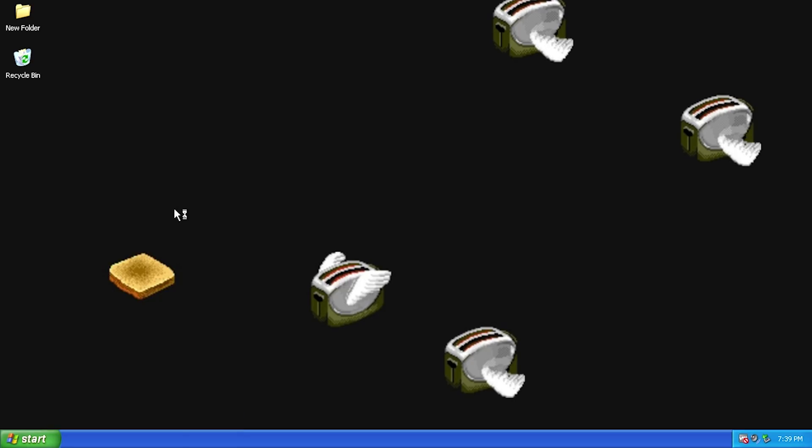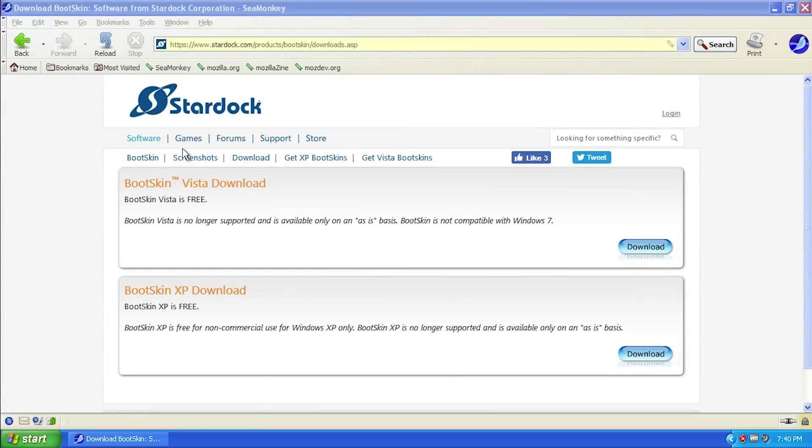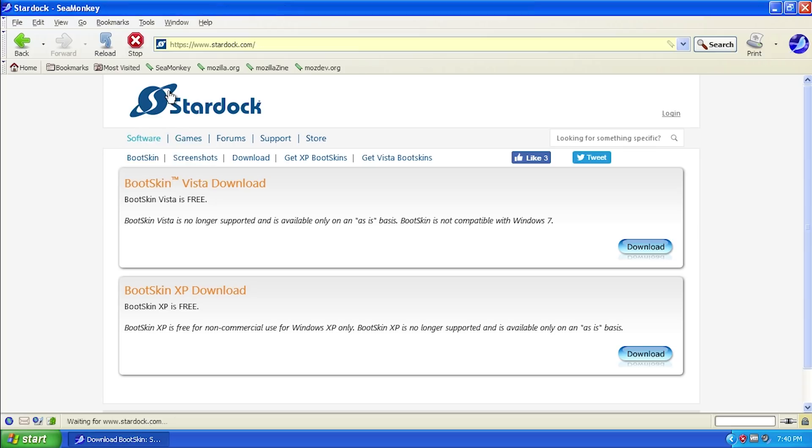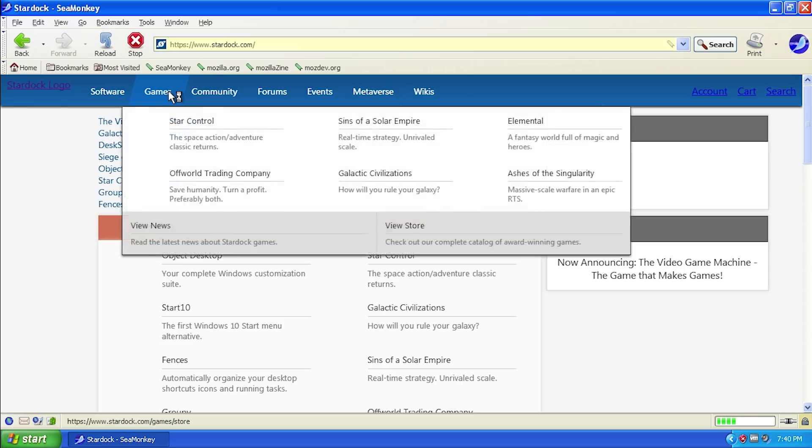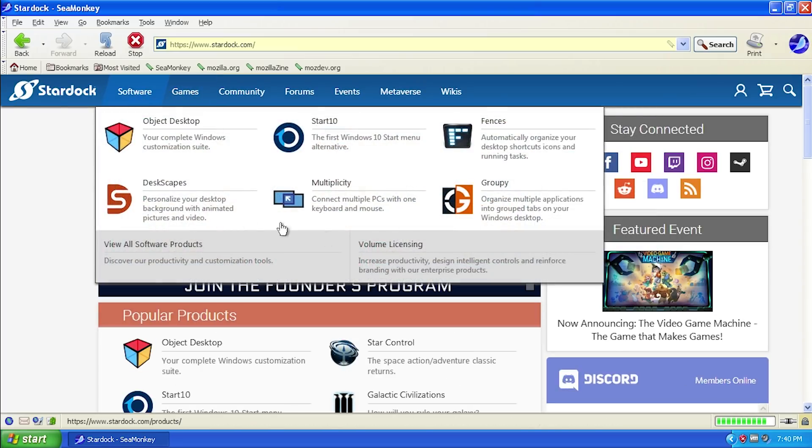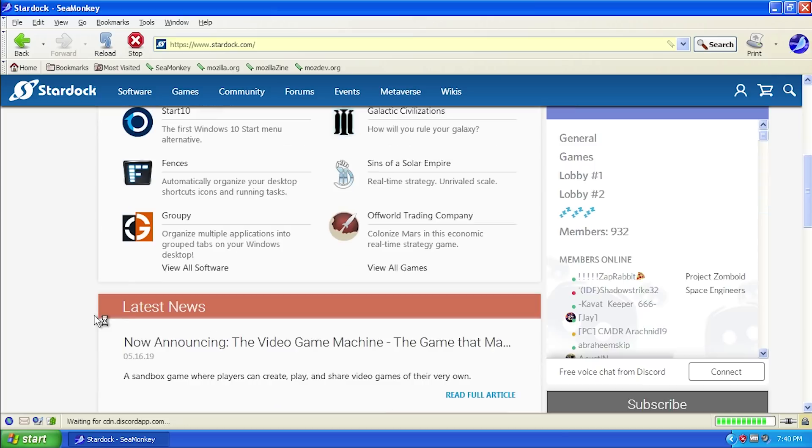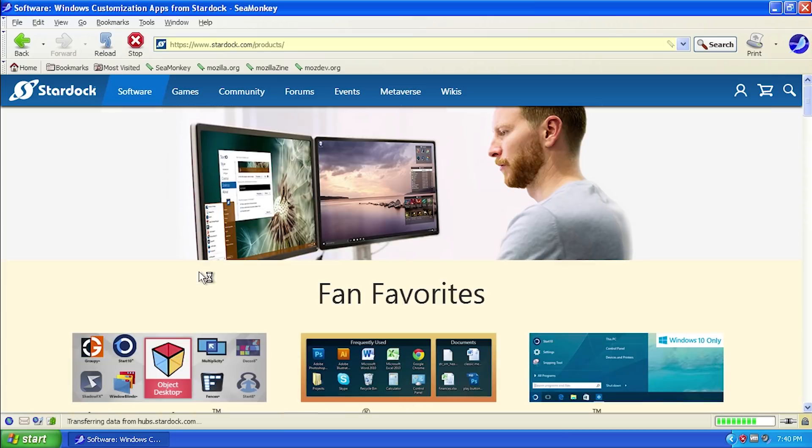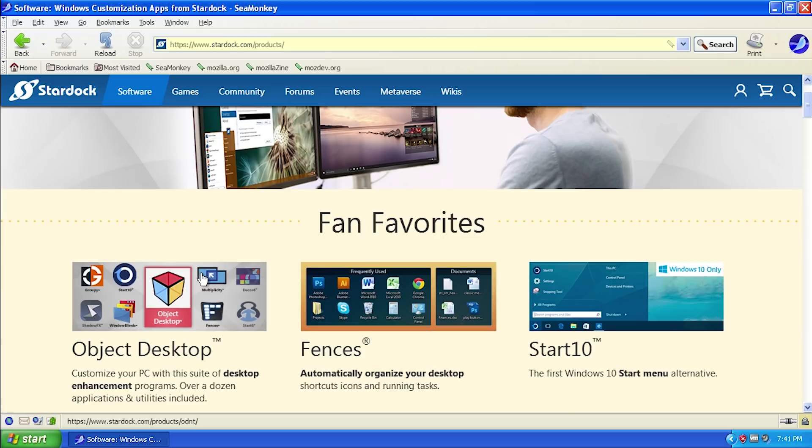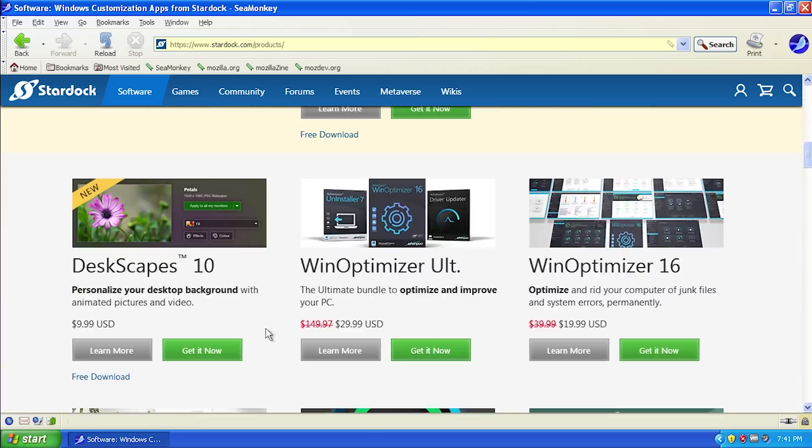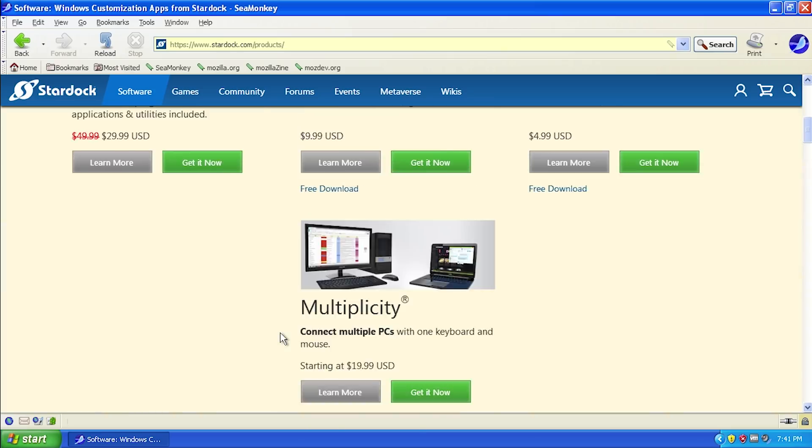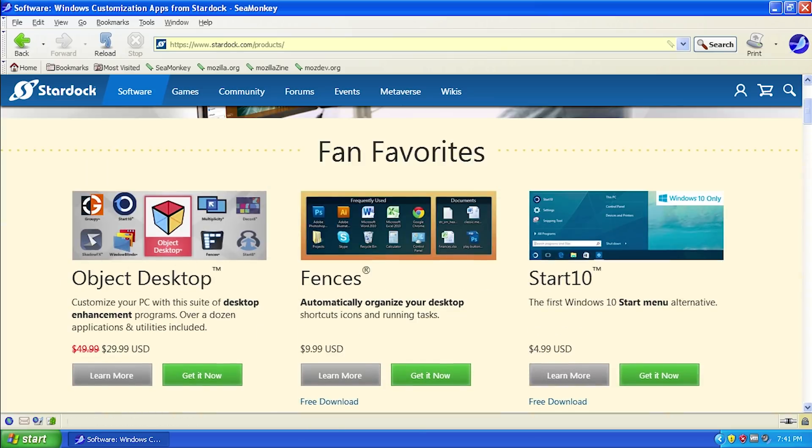Stardock has a lot of other useful tools. Like I said, another one of my favorite programs from them is called Logon Studio, which is basically just like BootSkin but for logon screens. They also have a version for XP and Vista. As far as I know, they don't actually have a version of BootSkin or Logon Studio for any newer version of Windows like 7 and above.